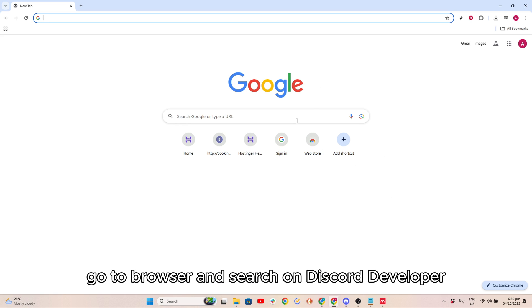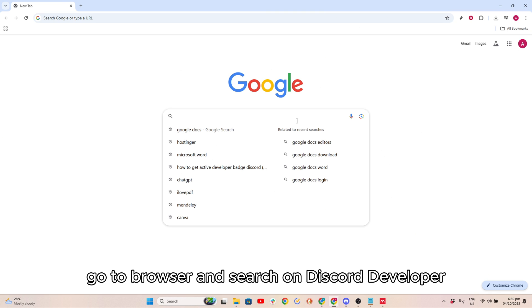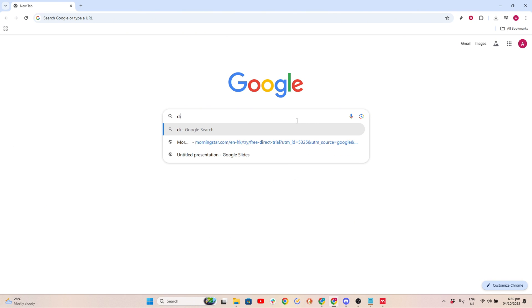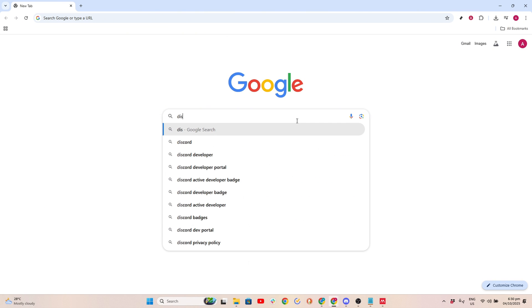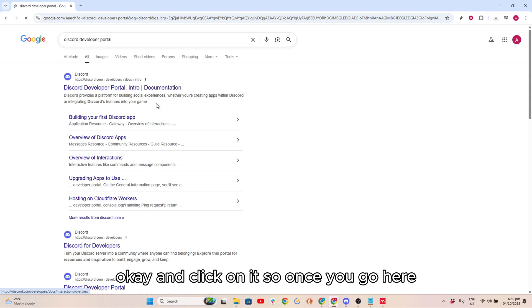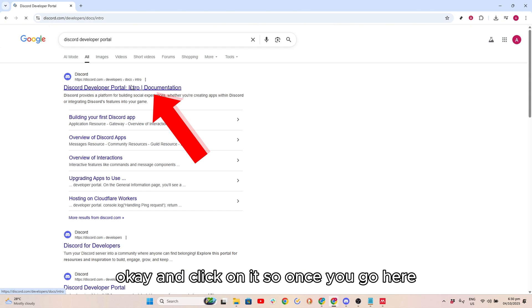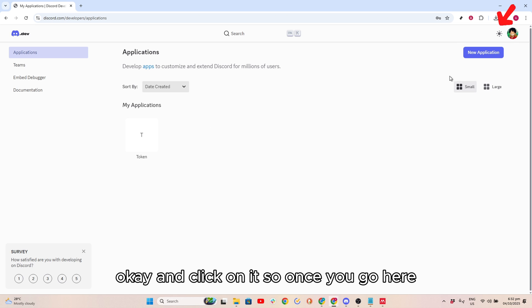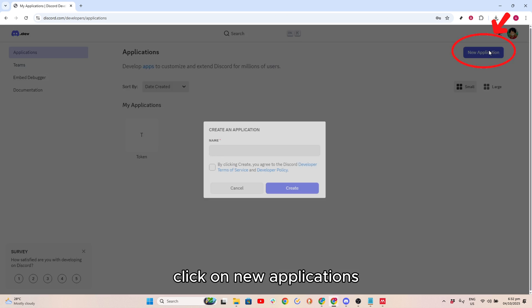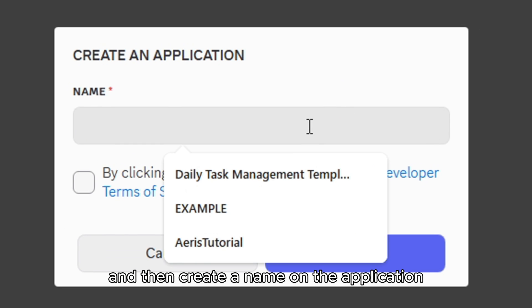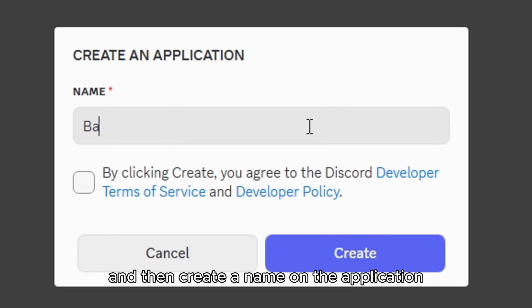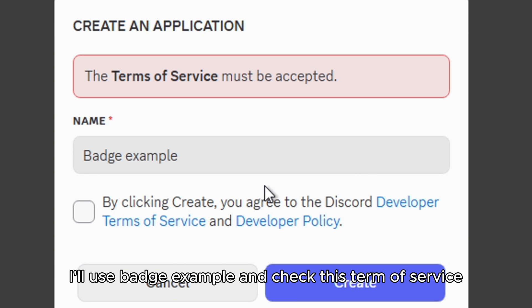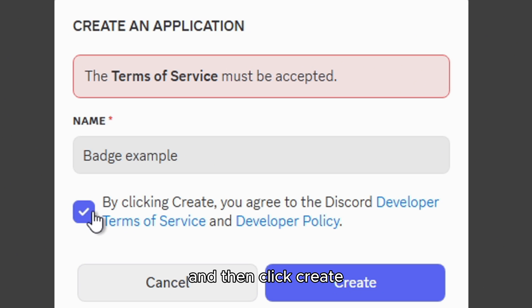Click on it. So once you go here, click on New Applications and then create a name on the application. So for this example, I'll use Browser Example and check this Term of Service and then click Create.